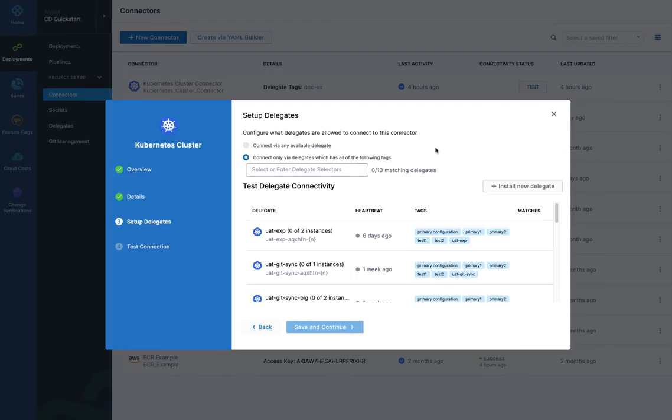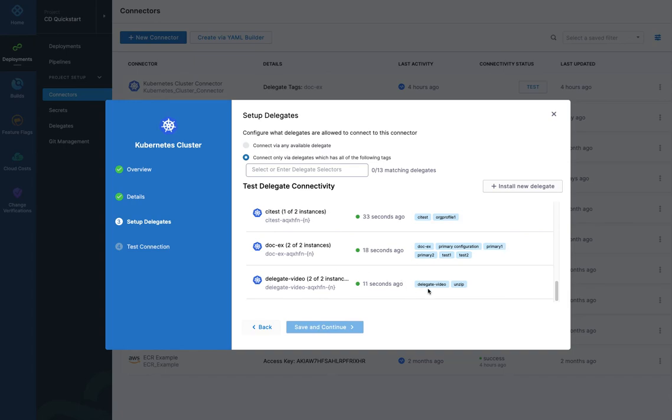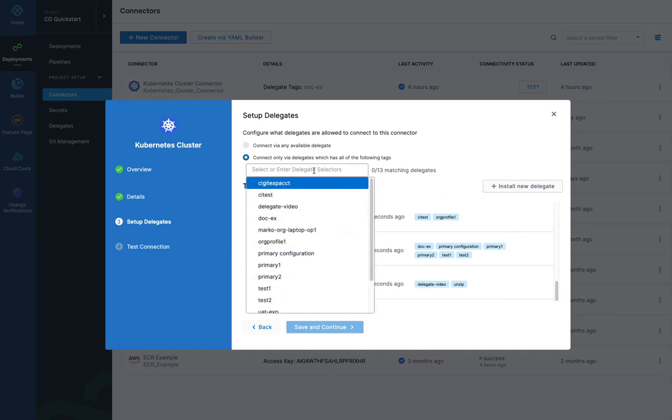My delegate installed and initialized. And once you've gotten both heartbeats received, you're good to move on and close that and go back to the connector selection. And you'll see your delegate listed. Here's mine down here. And automatically these two tags are added. This one is the configuration that I added, unzip. And this one is made from the name of the delegate, delegate video.